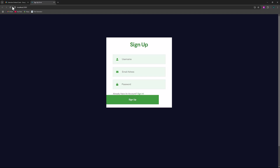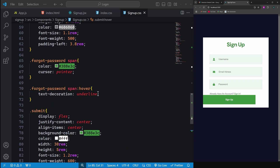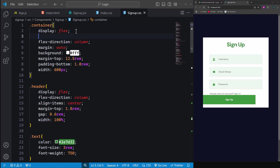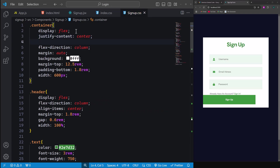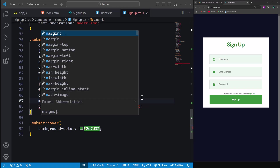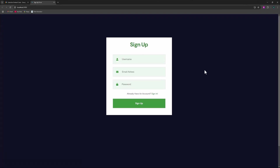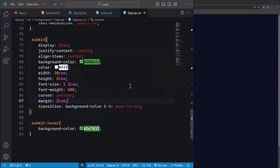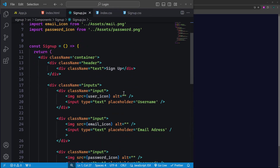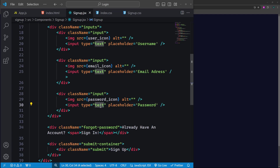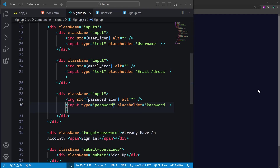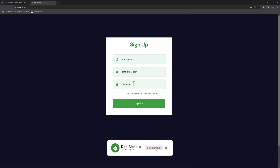It appears there's an issue — we need to center the button. Let's go back to our styles, focus on the container, and set justify-content to center and align-items to center as well. For the submit button, add a margin of 2rem to create some breathing room. Let's test it by entering sample data — a dummy name, email address, and password. One more thing: the password field should mask the input. Let's correct that in our JSX file. Ensure the password input field has the type set to 'password' instead of 'text'. Now when we enter a password, its details will be hidden from view.